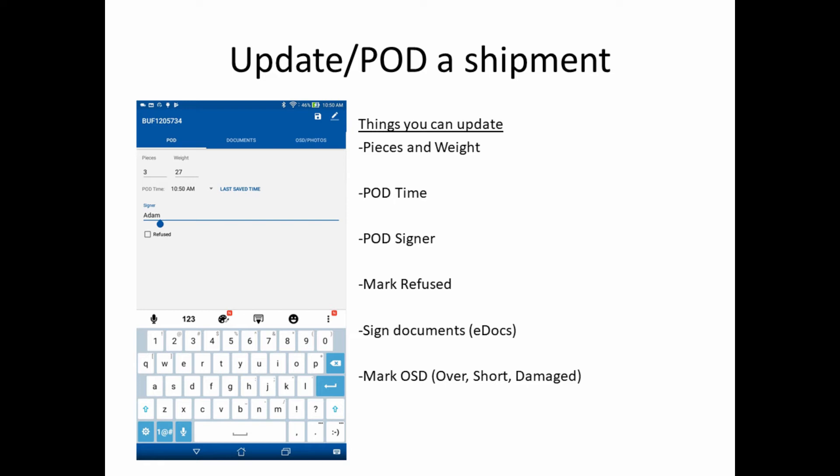But fundamentally, the things you can update on this screen are the pieces and weight of the shipment, the POD time and the POD signer, the ability to mark whether or not the shipment was refused, sign documents, or mark the shipment OSD, which stands for Over, Short, or Damaged.